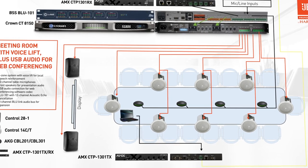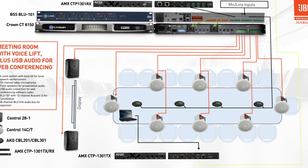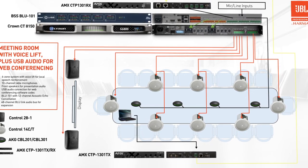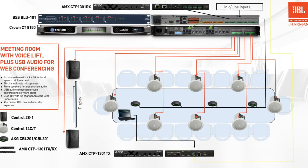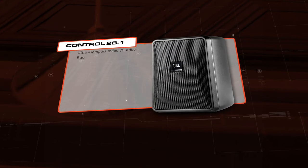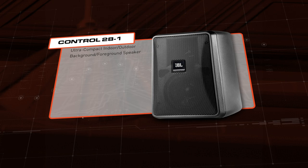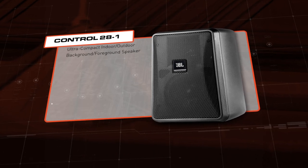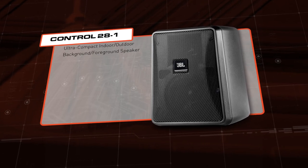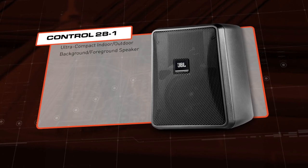This application typically includes a presentation laptop and large display. To anchor the sound to the display, we'll use directional JBL Control 20 Series 120 Watt surface-mounted speakers.